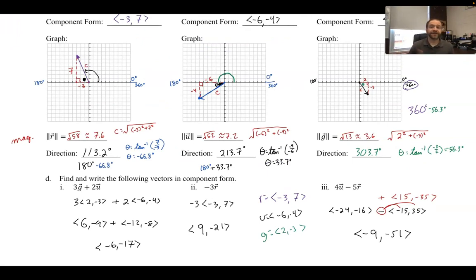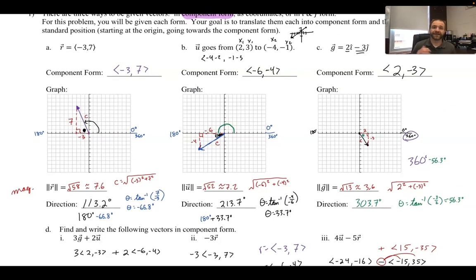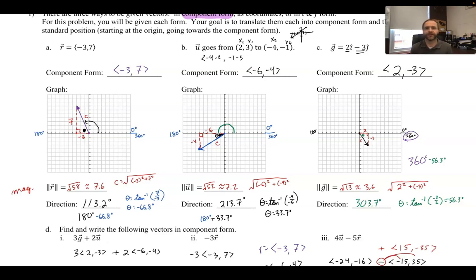And so number one is completely done. Part d was a lot easier because it's like distributing and combining like terms. Parts b and c were more difficult, but the idea is: draw the picture, go back to the Pythagorean theorem for magnitude, and think about degrees around the x-axis for direction.